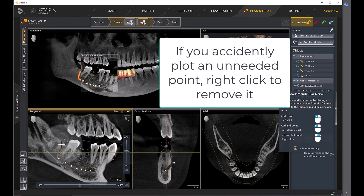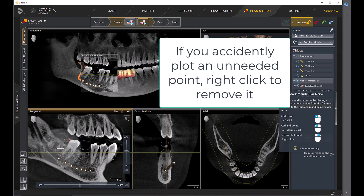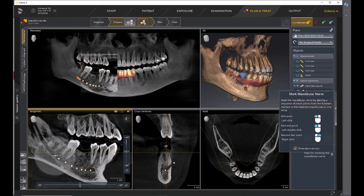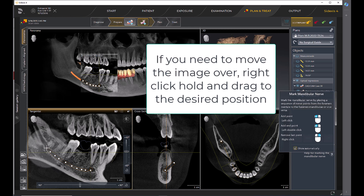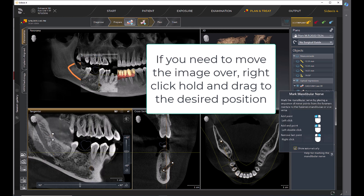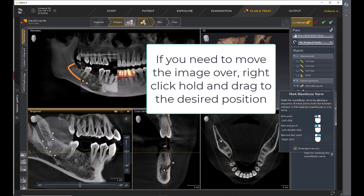If you accidentally plot an unneeded point, right-click to remove it. If you need to move the image over, right-click hold and drag to the desired position.